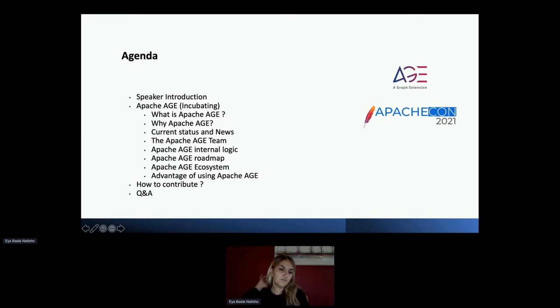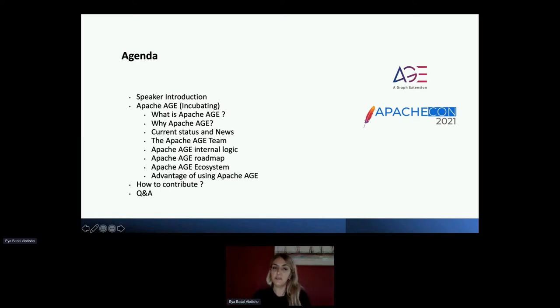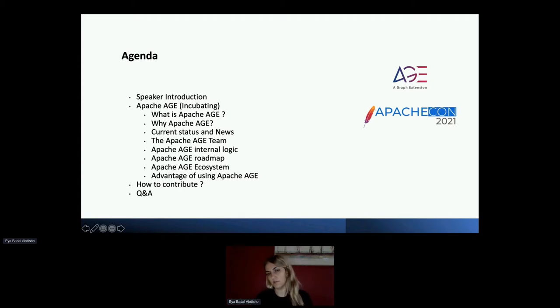At the end we do have a 10-minute Q&A session, so any questions feel free to send through the chat box and we'll try to answer them.